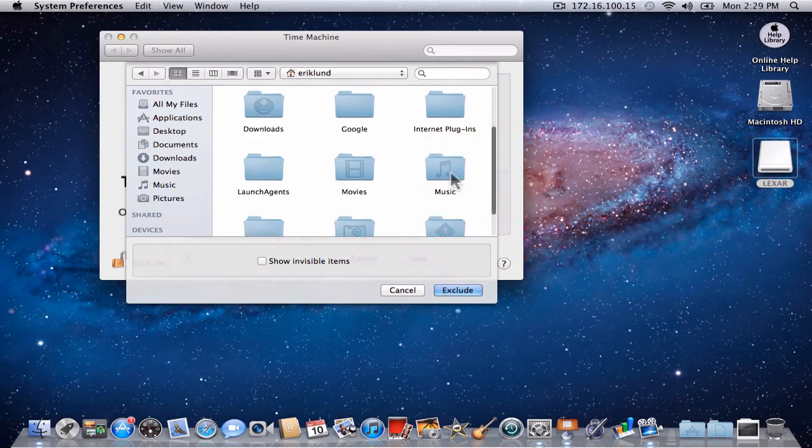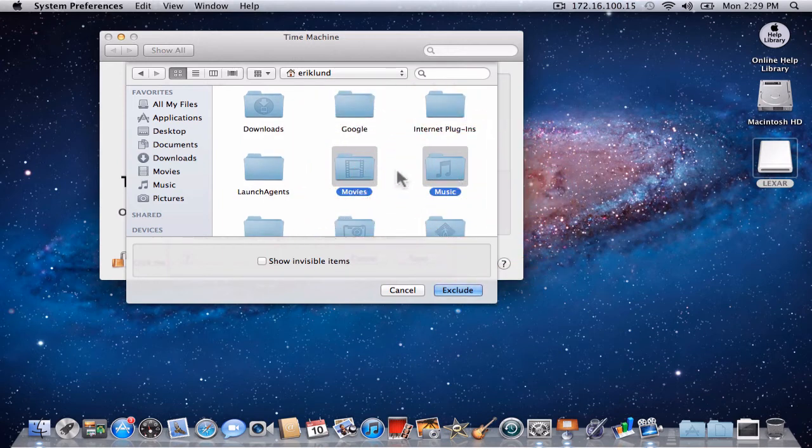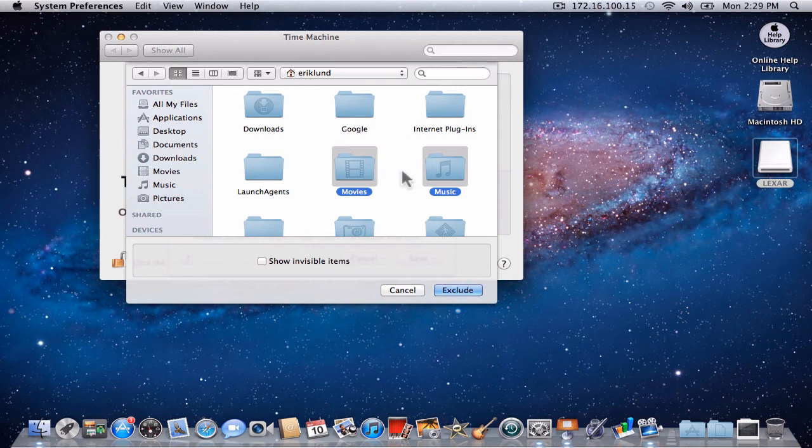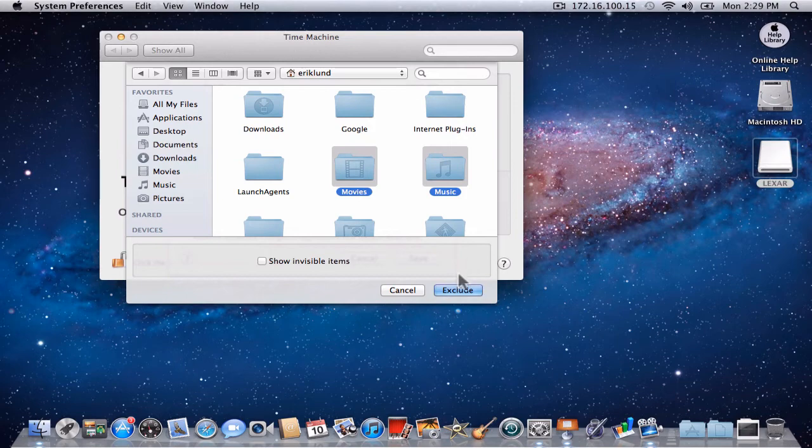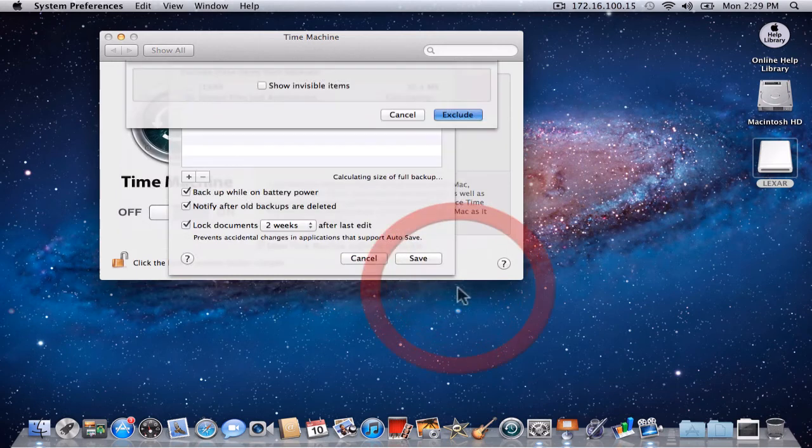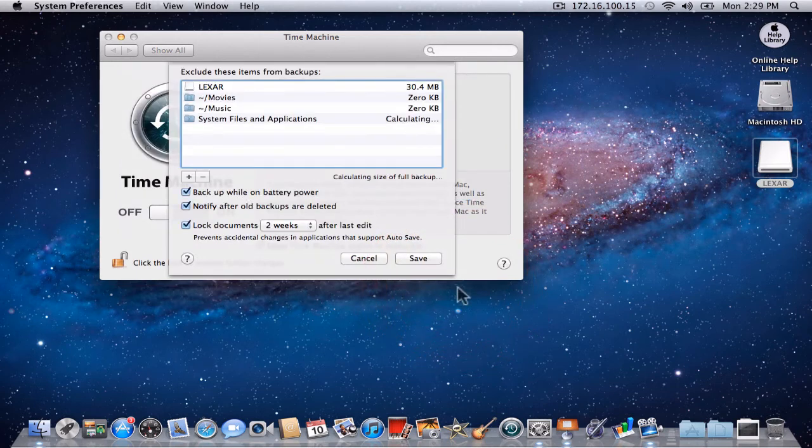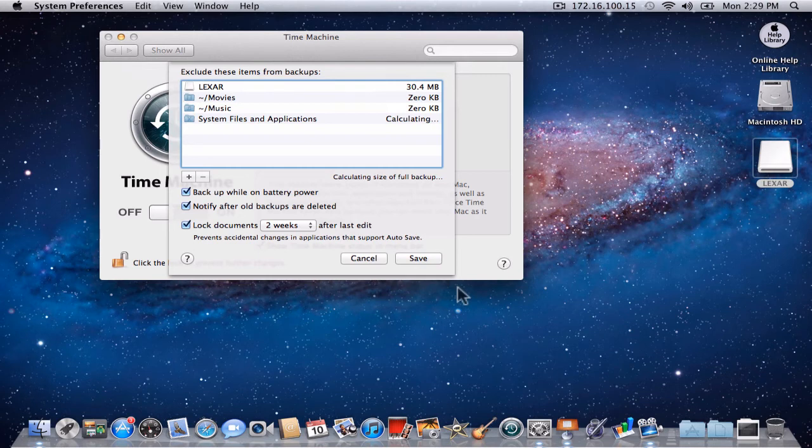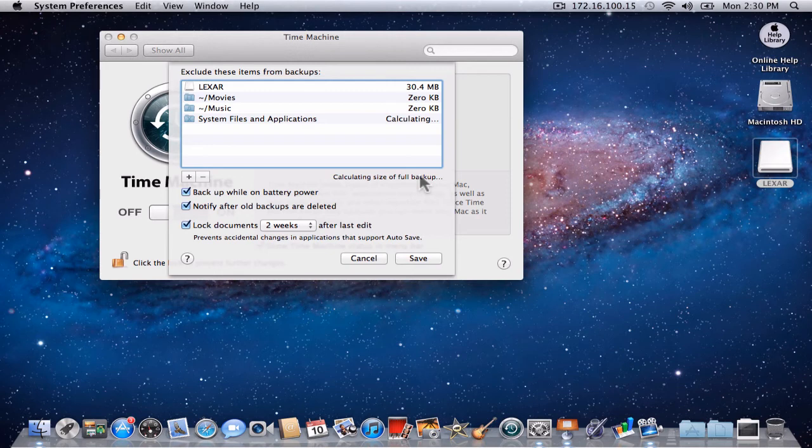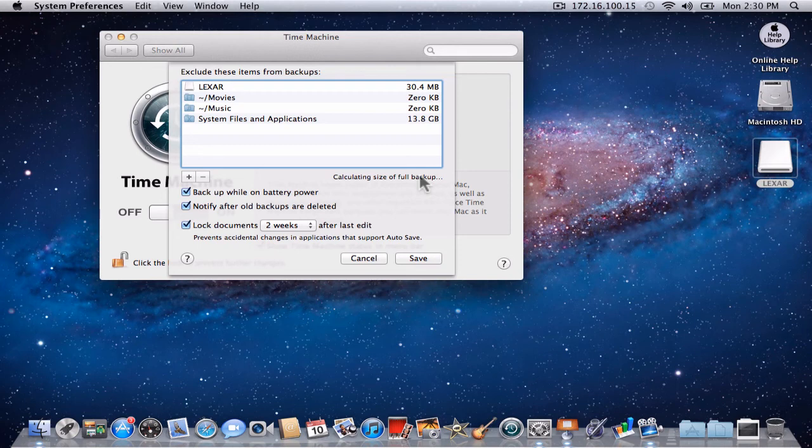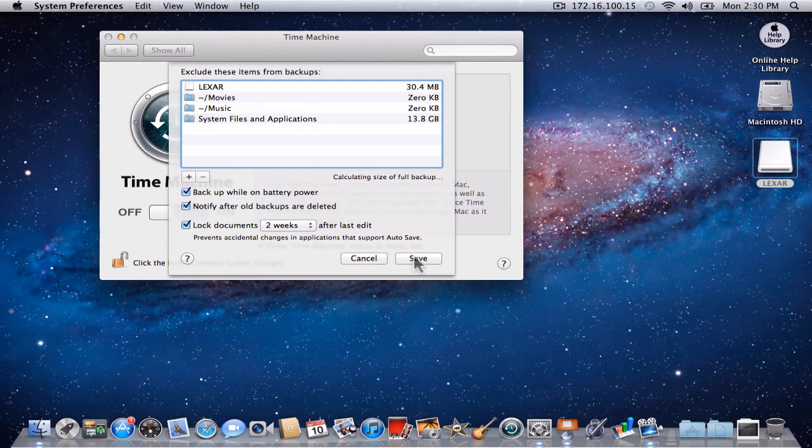At this point, we would like to exclude Music and Movies. You can select each of these separately and exclude them or select them both. Once you have selected the item you wish to exclude, click Exclude. At this point, movies and music do not contain any files and that is why they are showing zero kilobytes. As you add files into those folders, they simply will not be backed up. This is what we would like to exclude from our backup and so we will save these items.